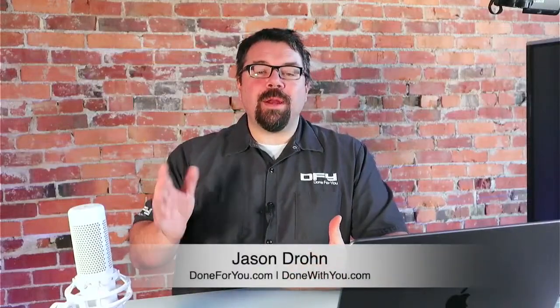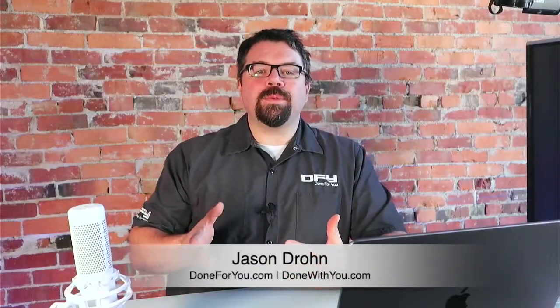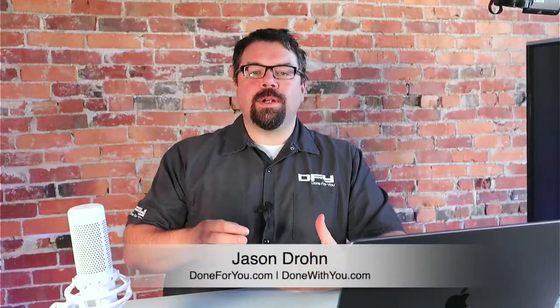Hey, what's up? This is Jason Drone. Today we're going to talk about how to get your YouTube videos over to your blog automatically whenever you publish something new.